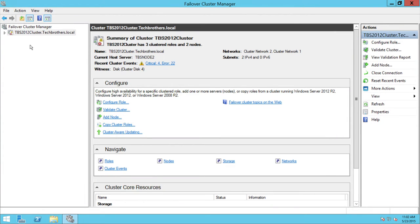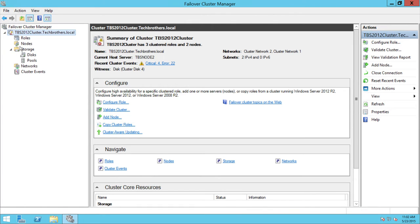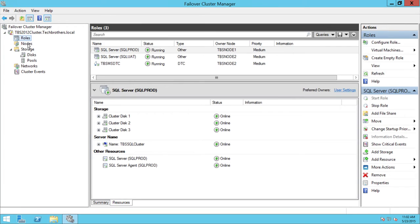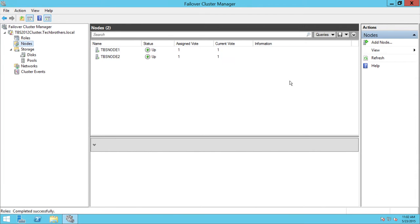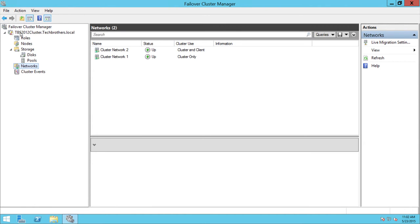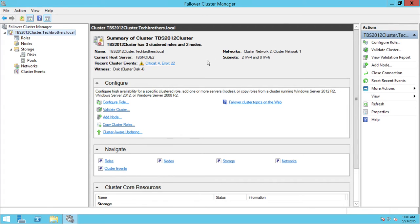Right now I have one cluster here. My cluster name is tbs2012cluster.techbrothers.local — this is my domain. Let's expand everything. I have cluster roles, and let me show you the nodes quickly — I have two nodes. And there are networks right here. So let's click on the cluster name. You get a lot of good information when you click on the cluster name.